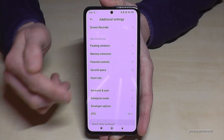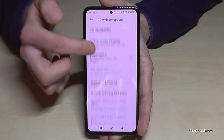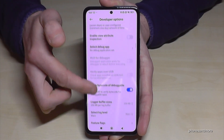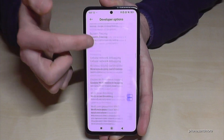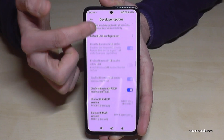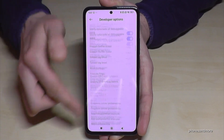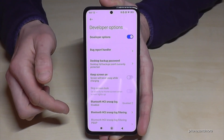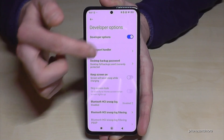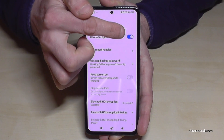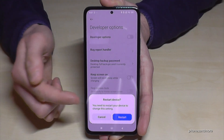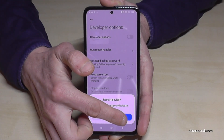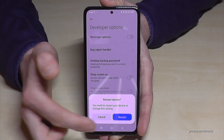Now you can do the stuff you wanted to do — like enabling Stay Awake mode, USB debugging, and so much more. And if you're done with what you wanted to do, you can also disable the developer options at the top like that. Note that disabling requires a restart, at least the first time.